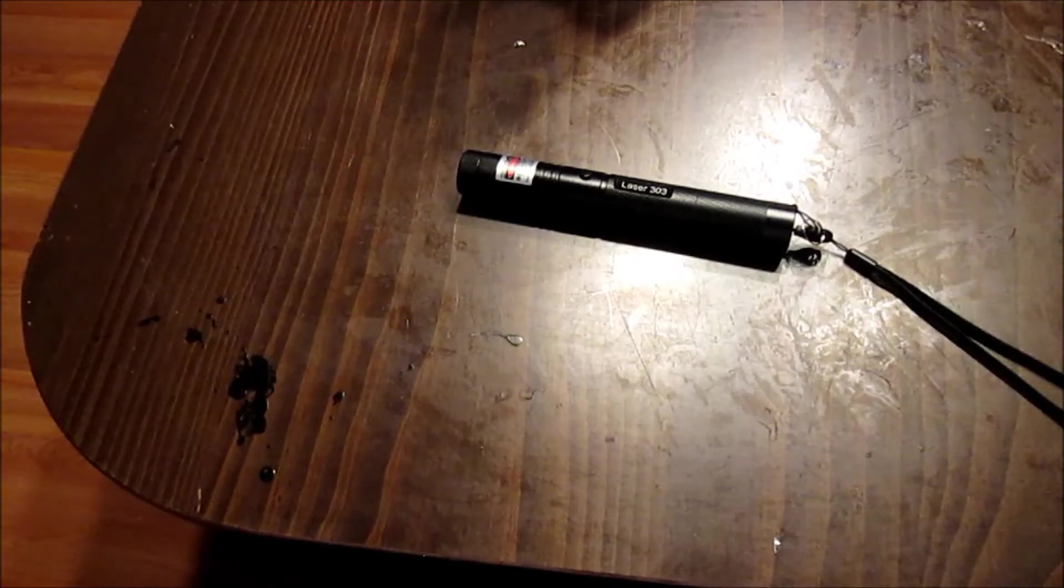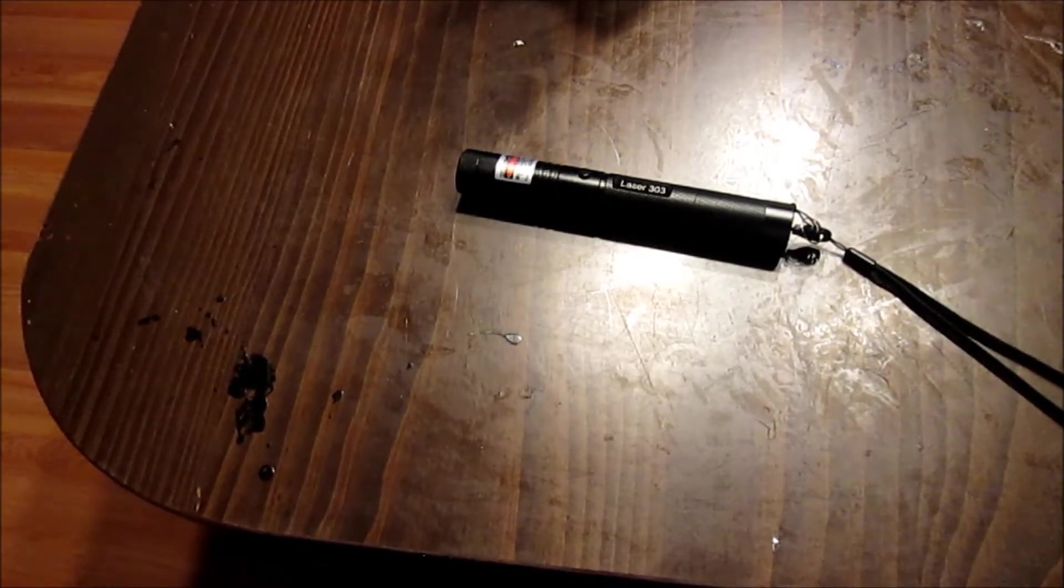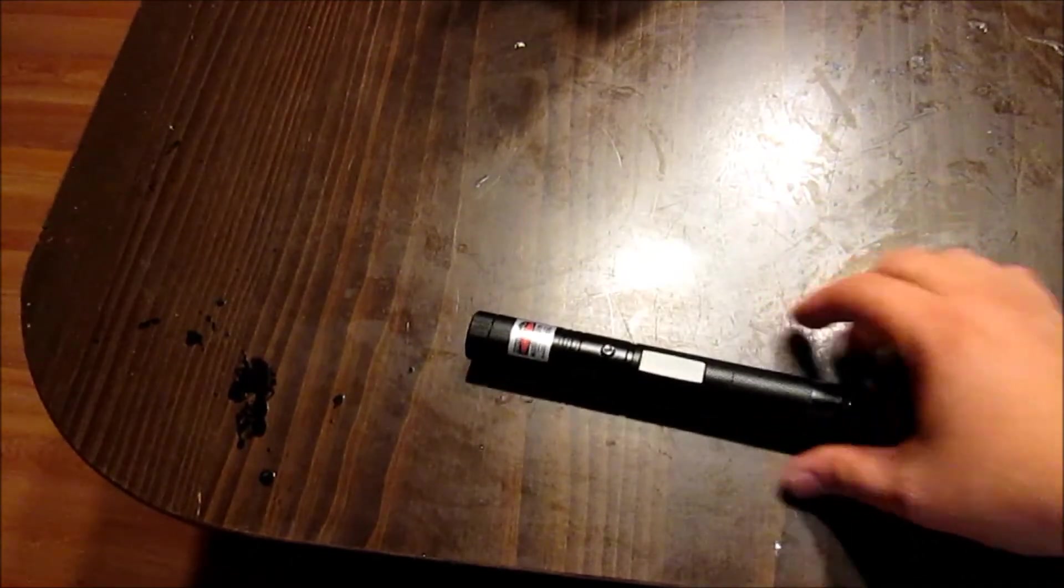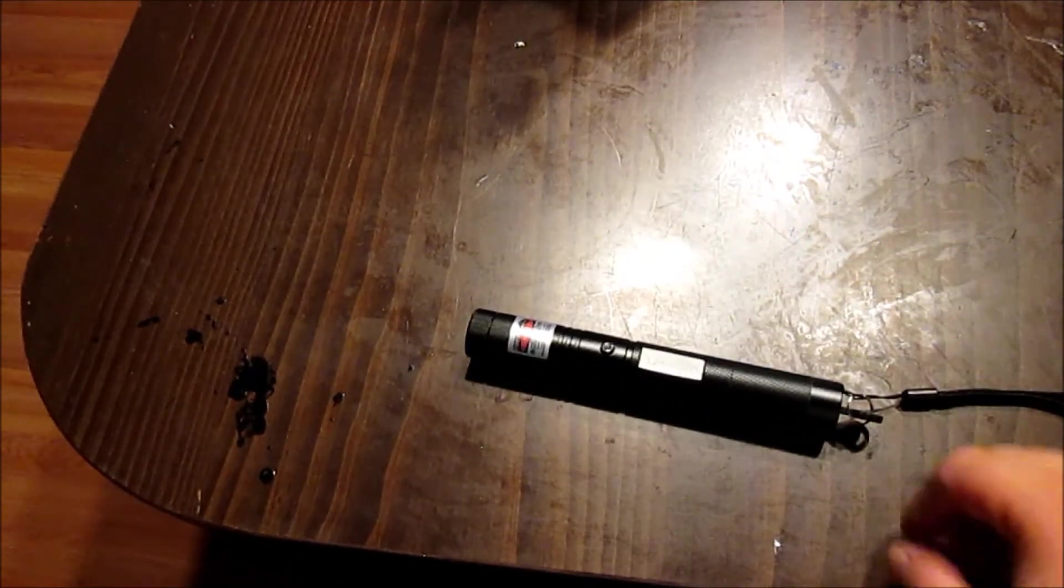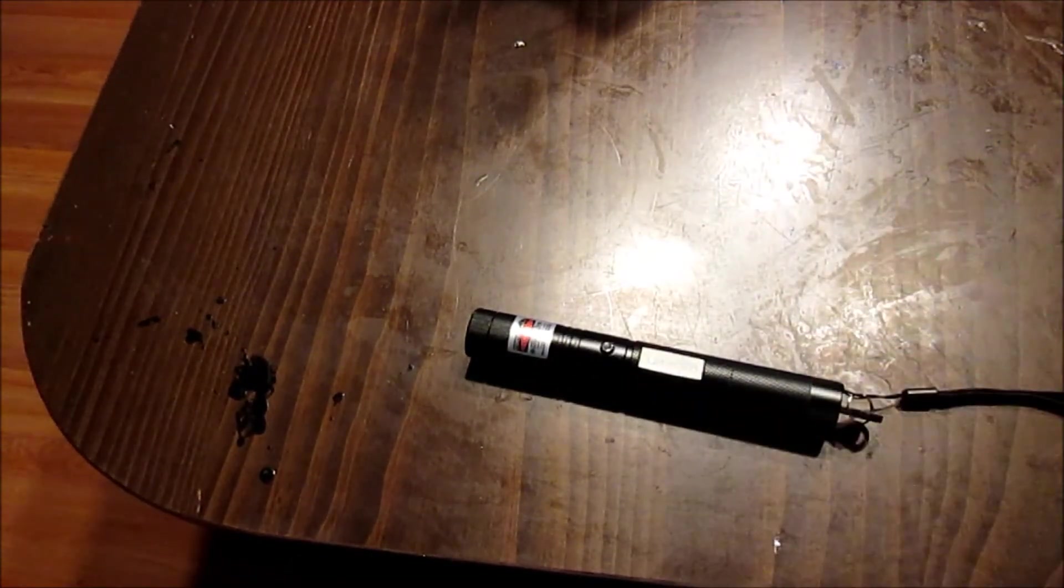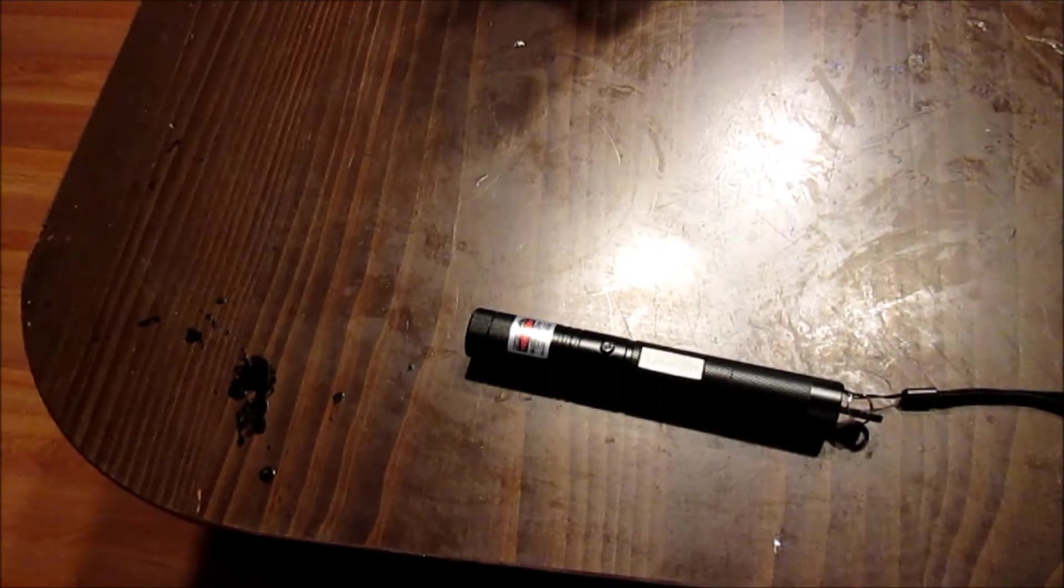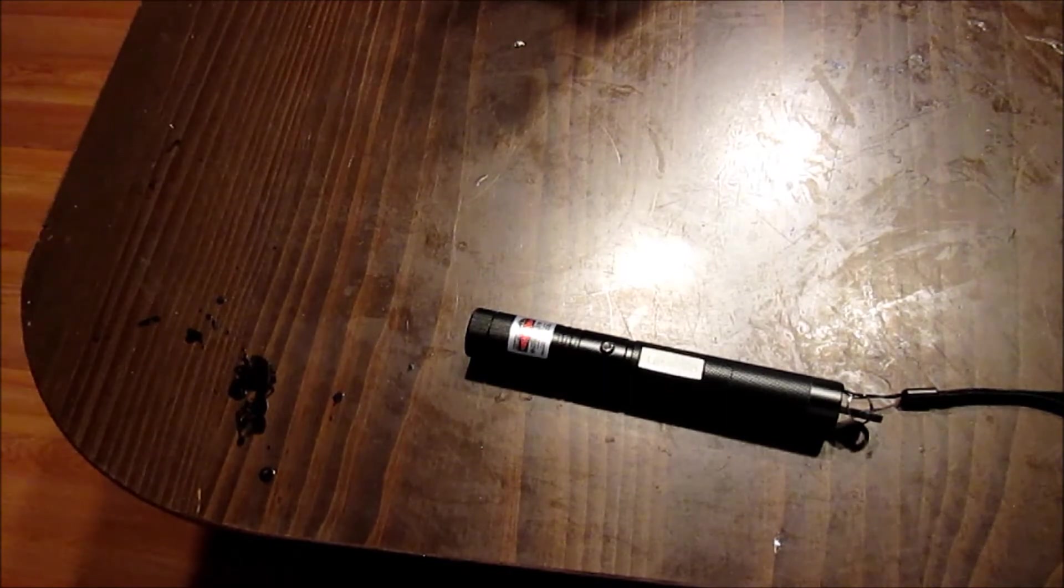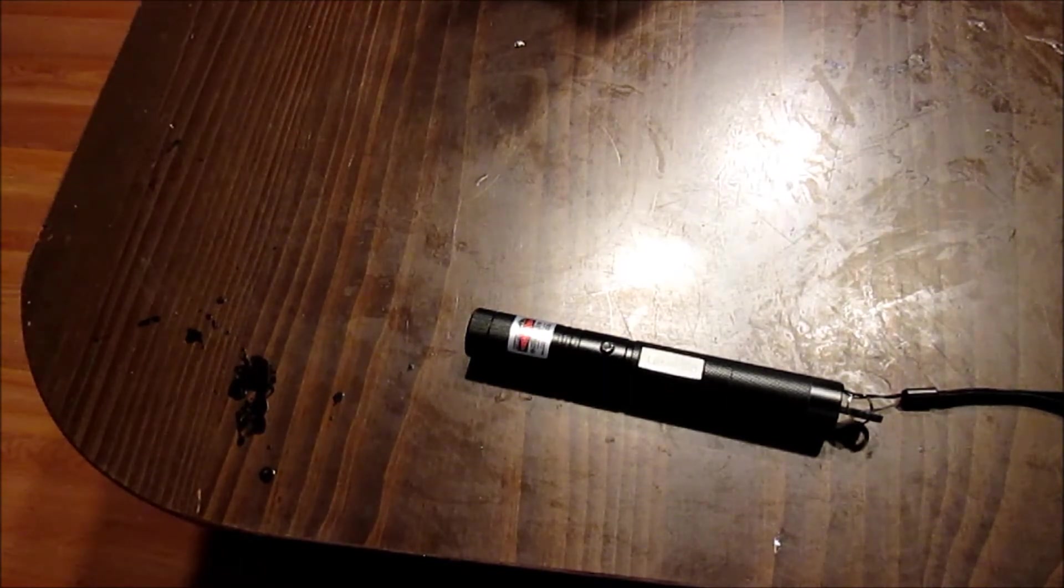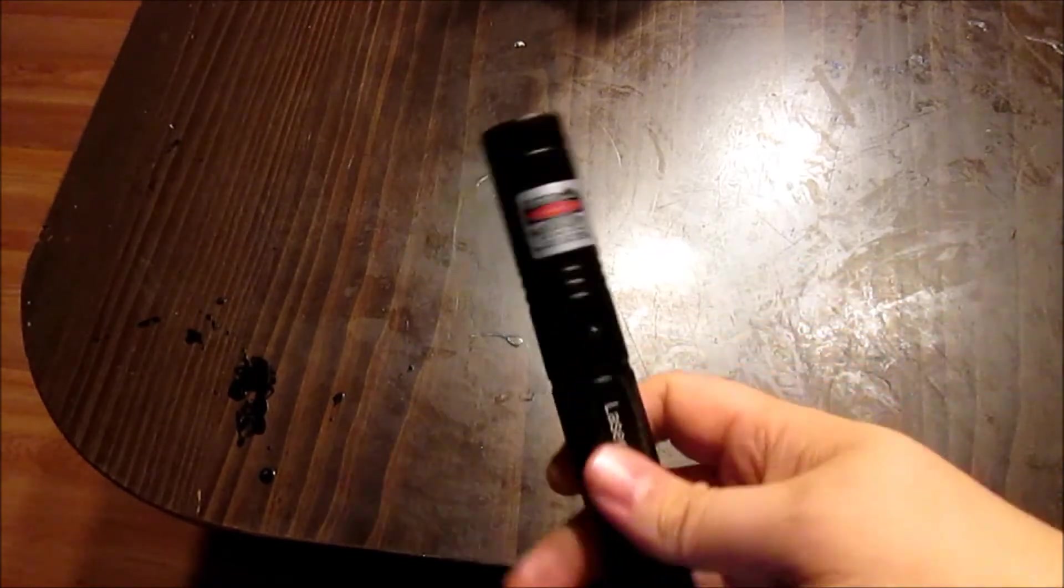All right. There you've seen it in action. It is, it is not the most powerful laser on, even on eBay. Plain and simple. No. There's, I think you can actually buy one watt lasers on eBay. I'm not too sure. But I wouldn't dare. Plain and simple.